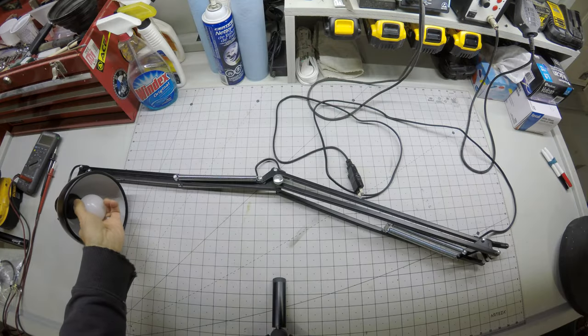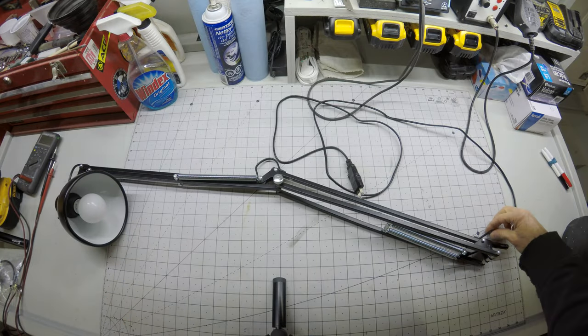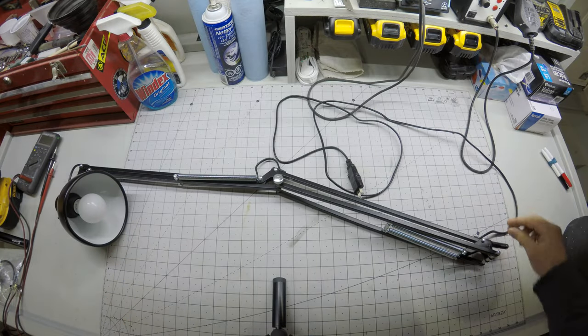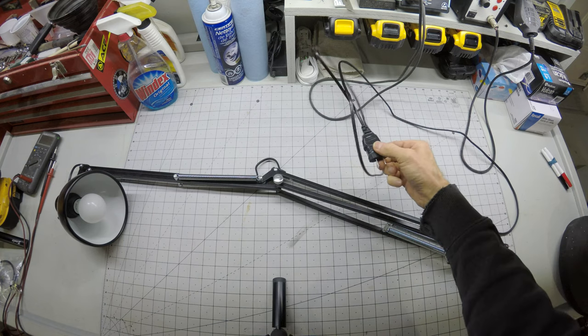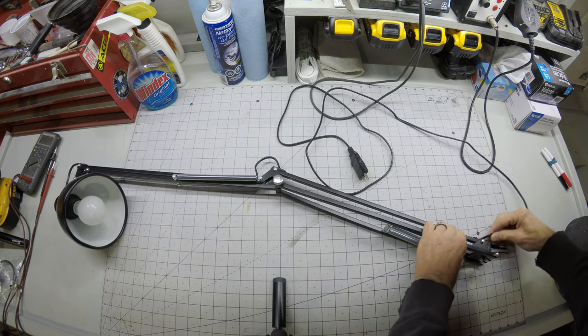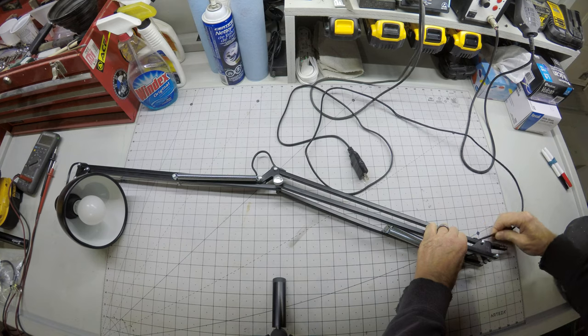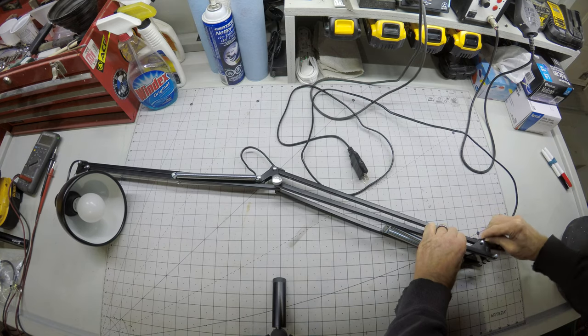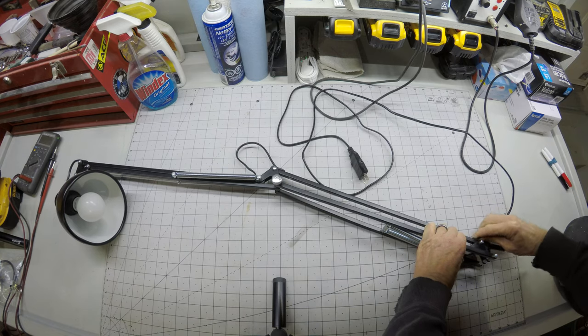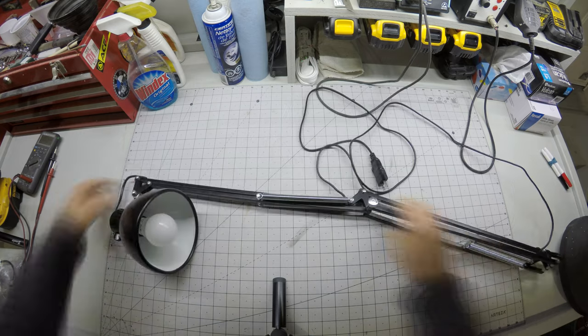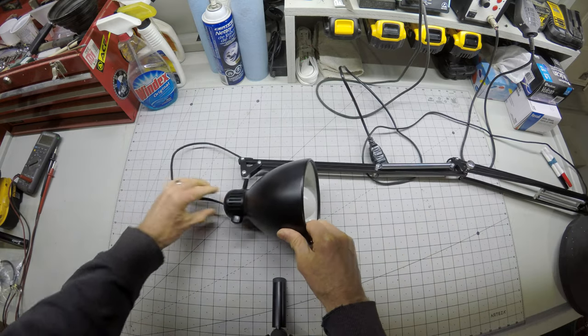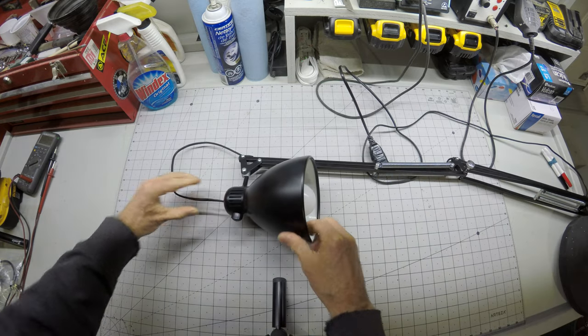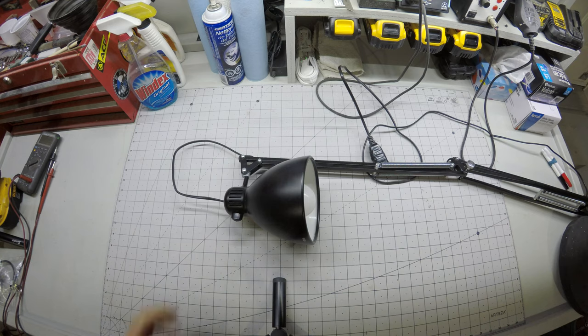To pull the socket out of the head of the lamp, we're going to need a little bit of slack in the wire. So making sure we're unplugged, we'll start feeding this up to get the necessary slack. There we go. That should be enough to pull the socket out.